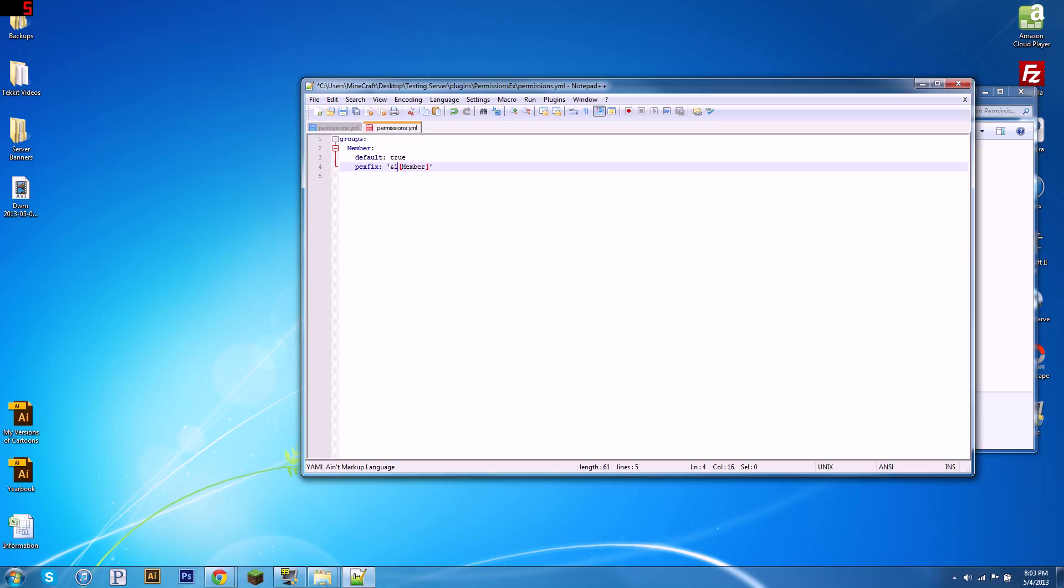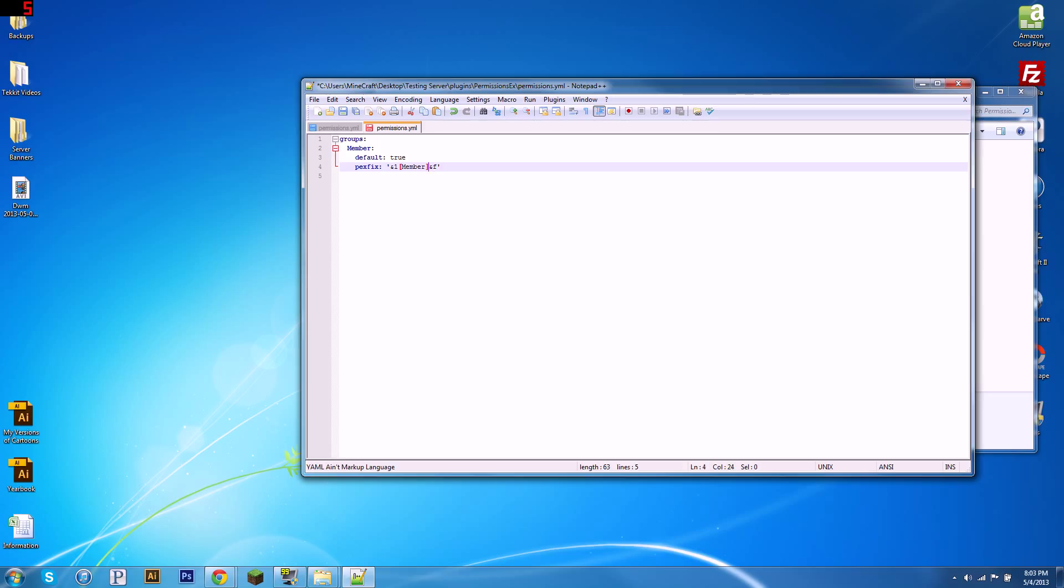There's a bunch of them—d is one, there's lots of them, you can look them up, they're pretty simple. So this whole thing here is going to be in blue, and that's going to come before their message, and we want their text that they say to be in white. Then you put an f after that, so everything they say after that will be in white, and that's how you define their prefix.